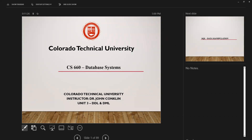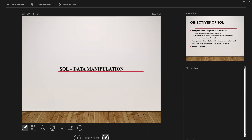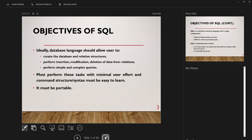Tonight we're going to talk about DDL and DML. First, we'll talk about data manipulation, which is DML — it's the part of SQL that lets you manipulate the data. A database language should allow the user to create a database and relational structure, perform insertions, modifications, and deletions of data from those tables, and perform simple and complex queries with minimal user effort. The command structure syntax must be easy to learn and portable across relational databases.